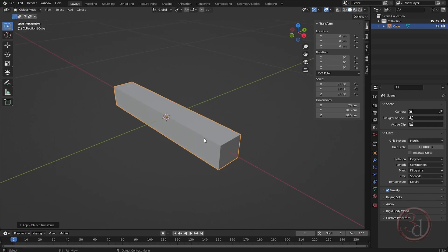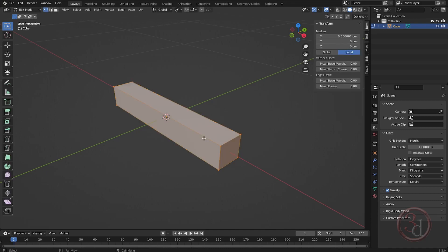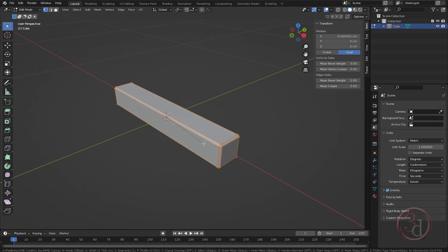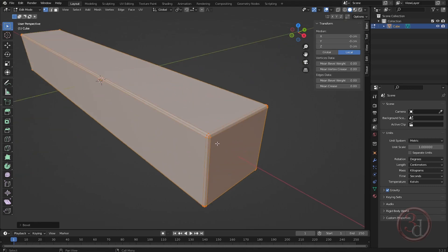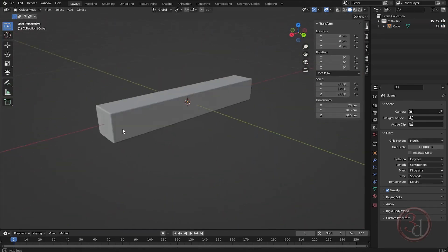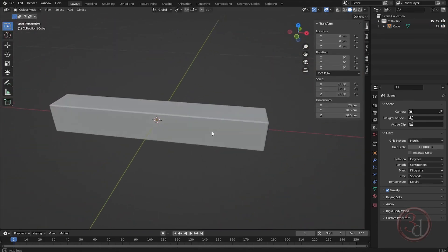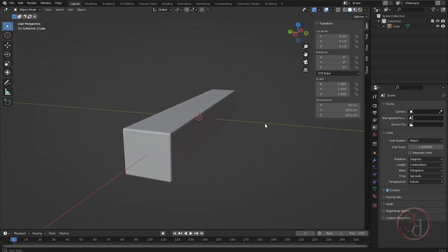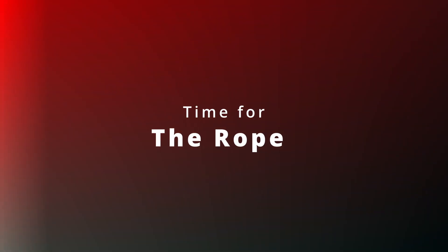Going into edit mode, select all, press Ctrl+B, and add some detail and one more edge loop. This is good enough, and now we can get into the fun part.